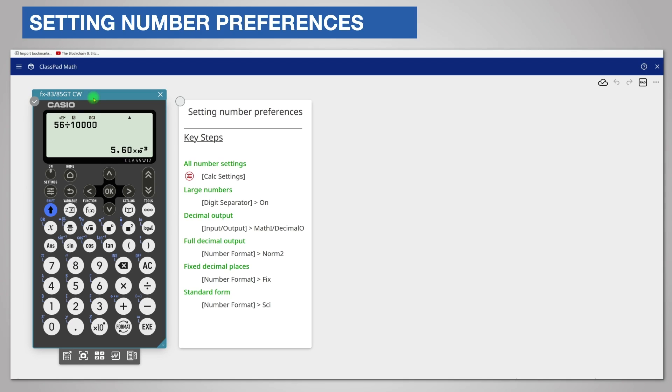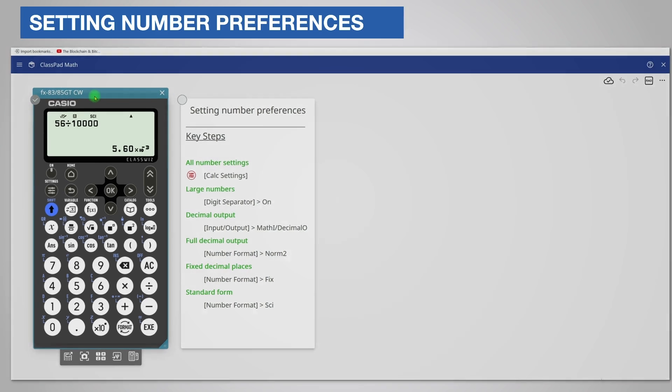You can also format numbers even if you haven't changed the settings. Watch our video on using the format key on how to do this.